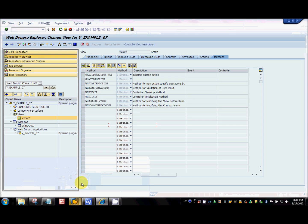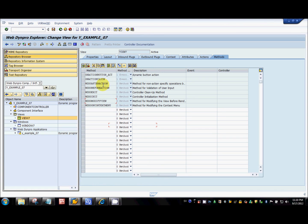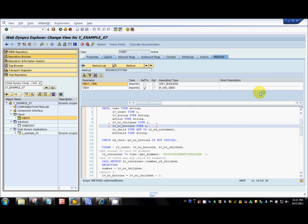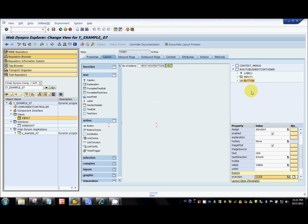Let's see how we can do that. As I mentioned in my hook methods tutorial, all the dynamic UI programming should happen inside the modify method. This is the place where you write your dynamic UI generation code. Before going to the code, let's see how we create buttons at design time.